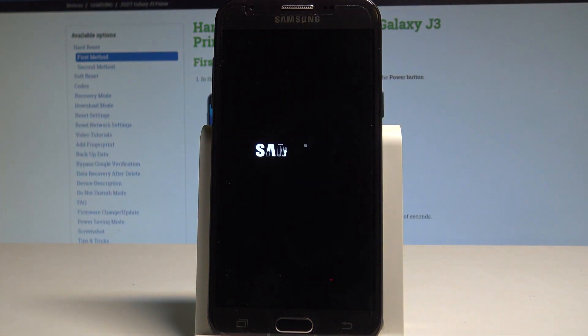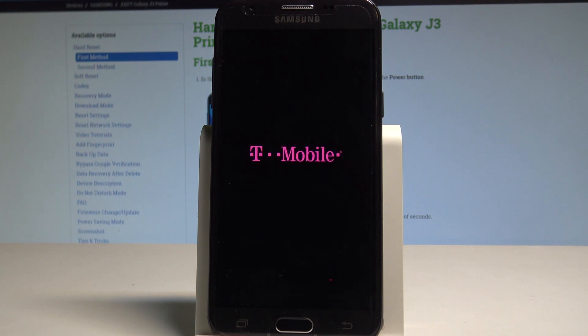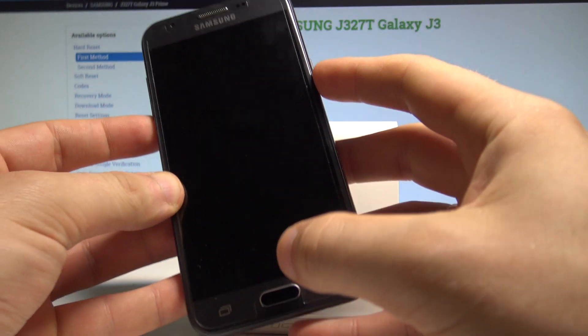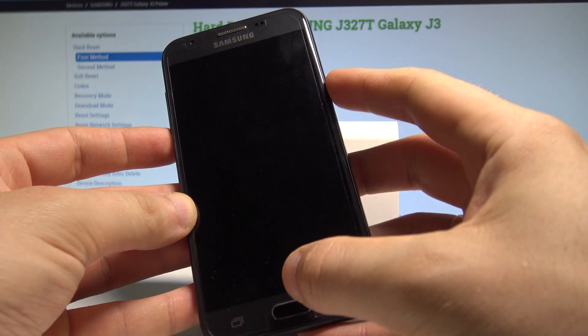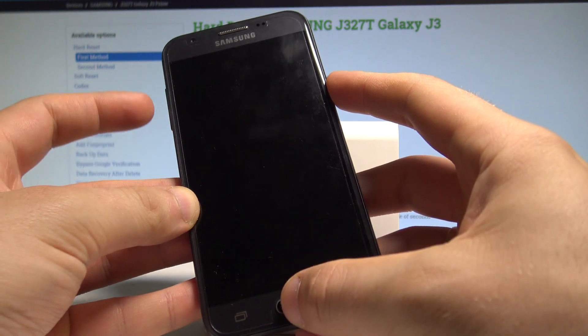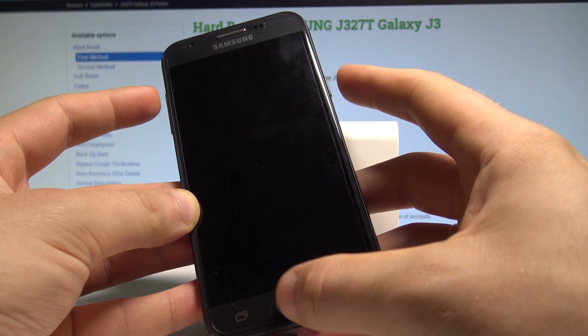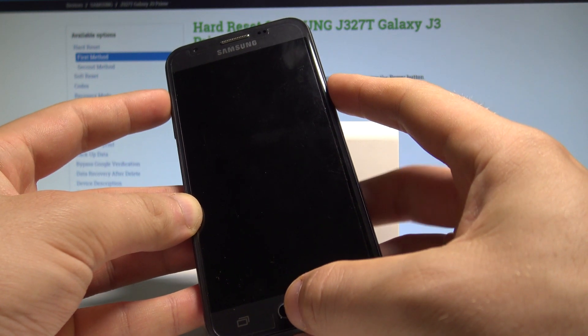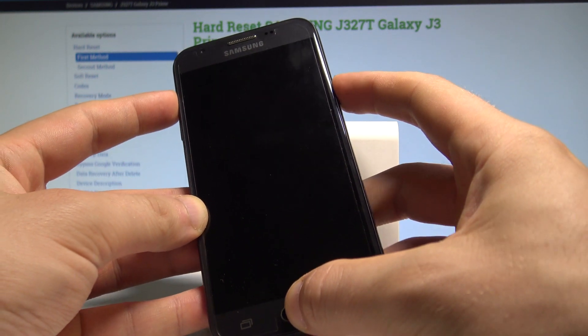Let's wait until your phone will be completely switched off and afterwards you need to use the following combination of keys: power key, home button and volume up. Let's hold down together these three keys for a couple of seconds.